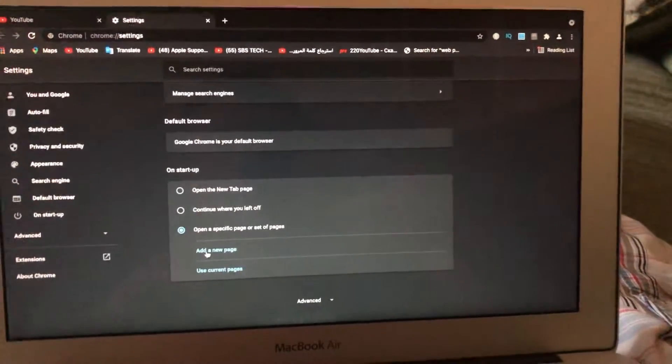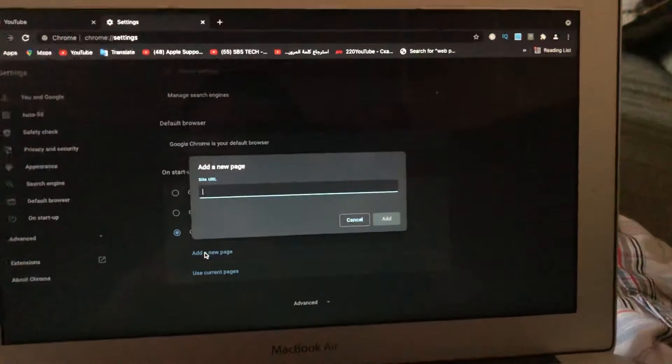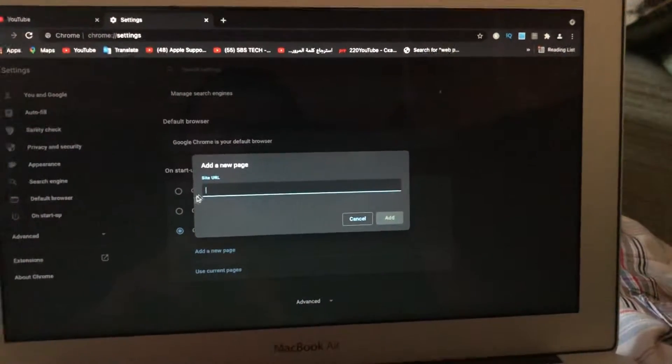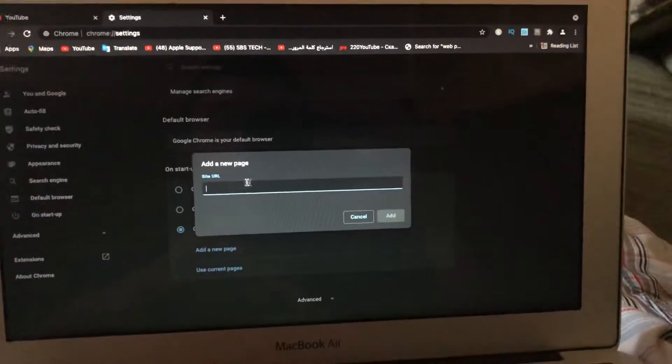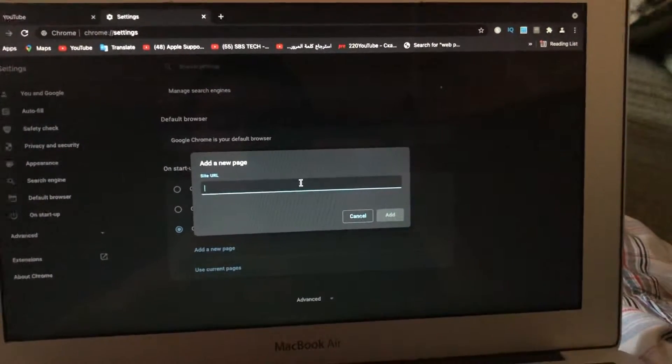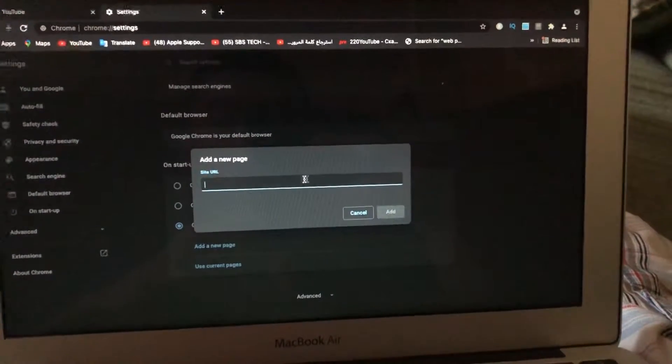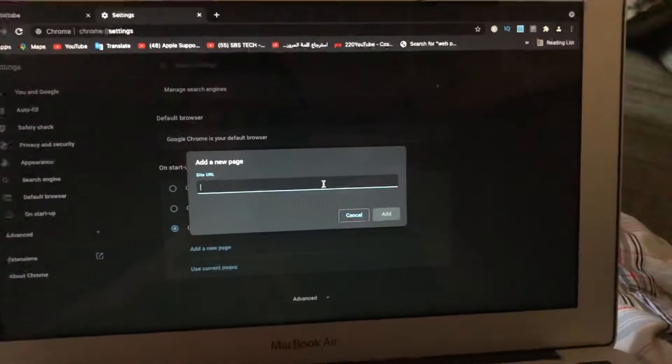So now just tap on add a new page and now just right here URL link to this page.